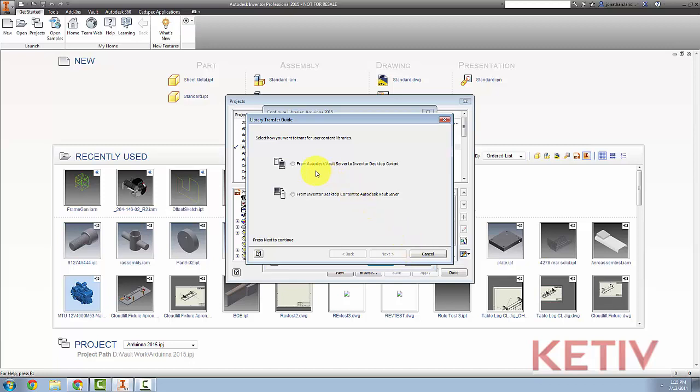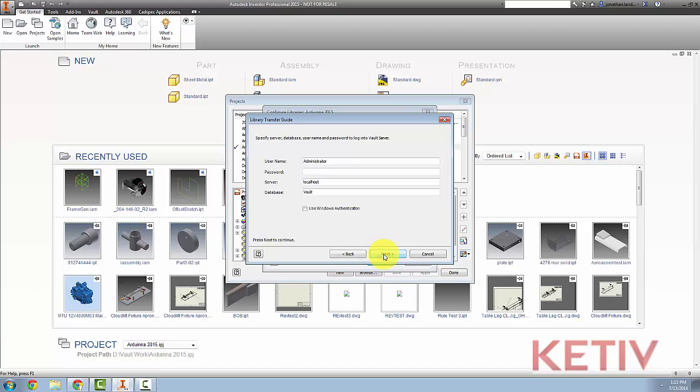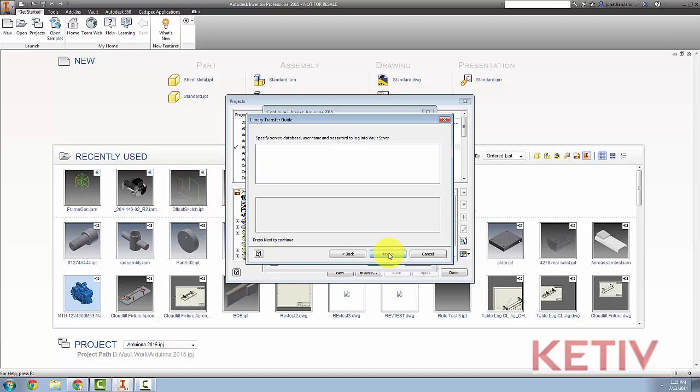I can now choose whether I'm going to go from the Vault server to Inventor Desktop, or vice versa. And I'm going to grab some data out of the Vault server, so that's where I'm going, and I'll choose Next. Inventor will ask me to log into Vault, so I can access that data. And after a moment, it'll go ahead and send me to the next screen.